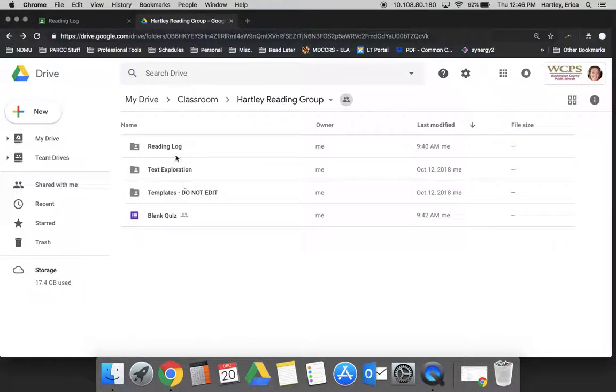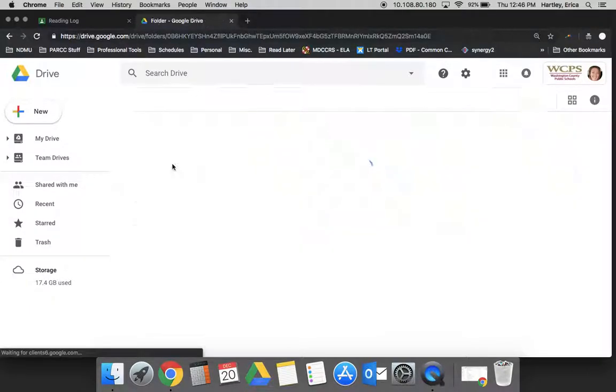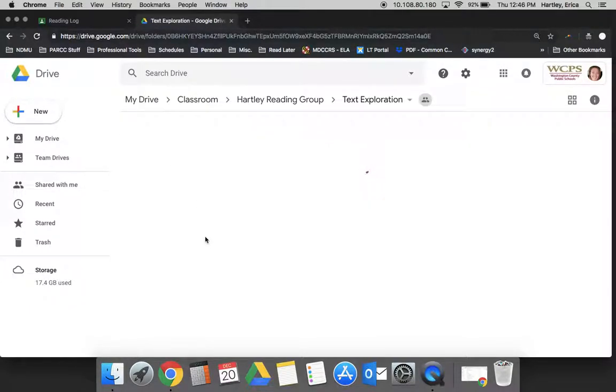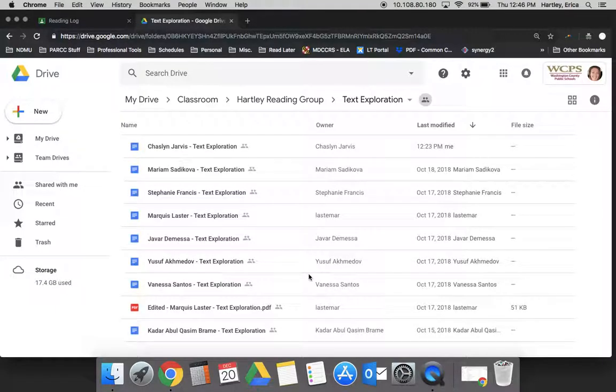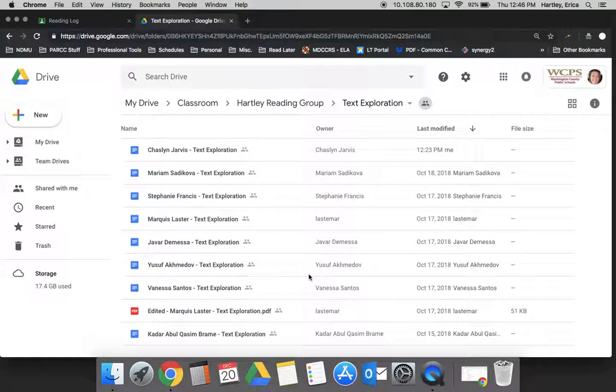There will also be a folder for every assignment I've created for students. This one only had two, but if I go into Text Exploration, each student's text exploration work document shows up here.